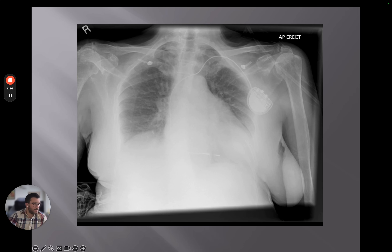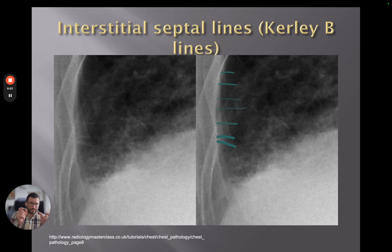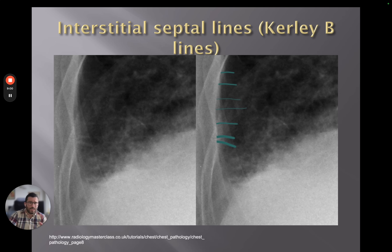We've got slightly more prominent images of these Kerley B lines — these interstitial septal lines — seen within the periphery of the lower zone, usually in the costophrenic angle. Septal lines are caused by thickening of the interlobular septa, which separate the secondary lobules at the periphery of the lung. They can be quite subtle, but if seen in the context of clinical suspicion of cardiac failure, septal lines are a strong indicator of interstitial edema, which can then lead to full-on alveolar edema.